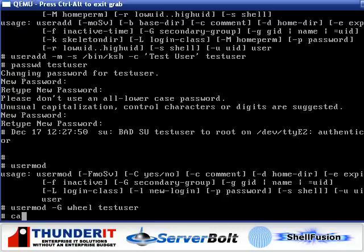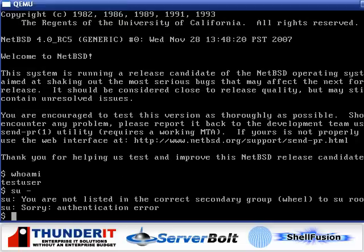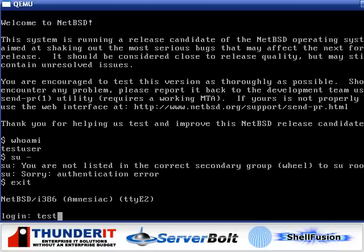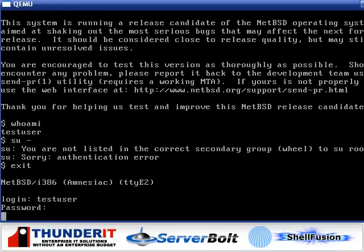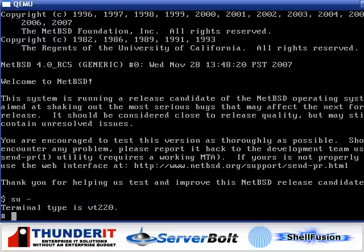So now if we look at the group file, we can see that it includes the test user. So now, just log out, log back in, switch to root, and we're switched over.